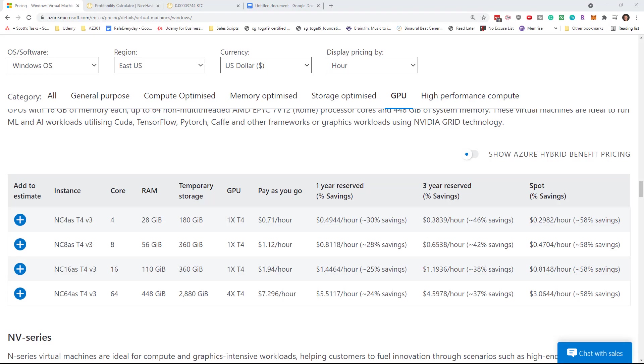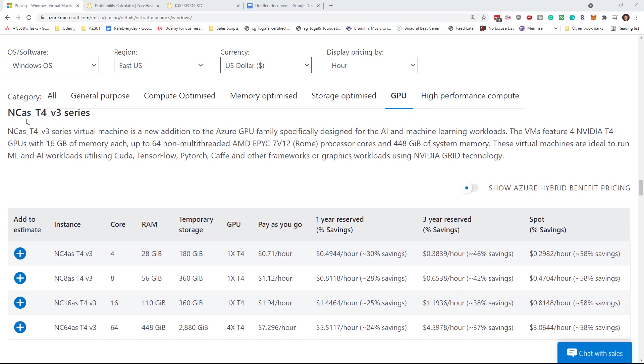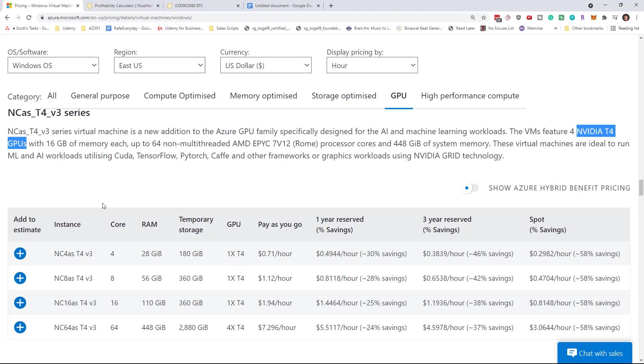I should say right off the get go that there's a very little chance of this being a profitable activity. If we look at the NC series virtual machines, which is the first one I'm going to try, it does come with the Nvidia T4 GPU and the cost is 71 US cents per hour, roughly $1 or 90 cents or so Canadian per hour.